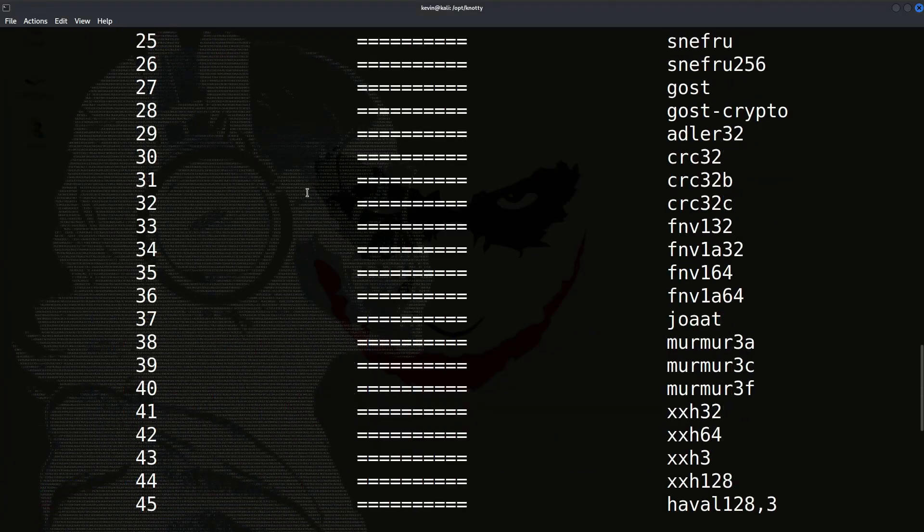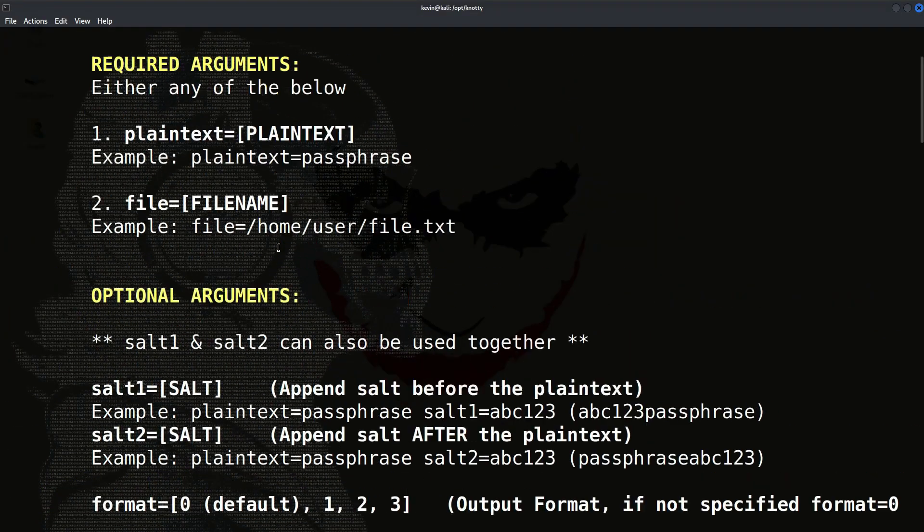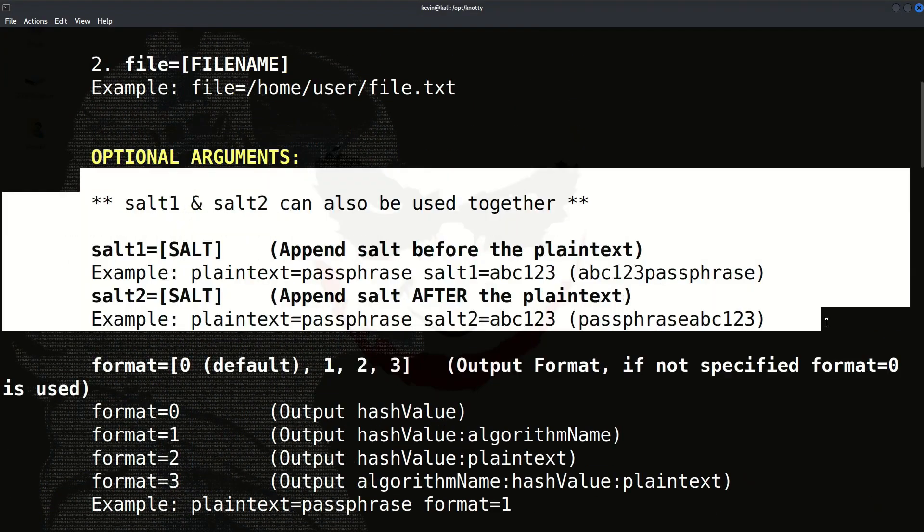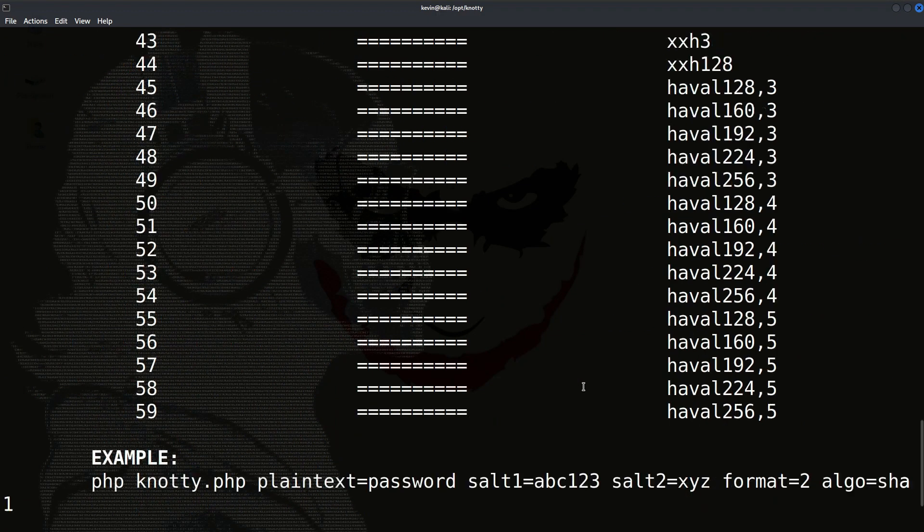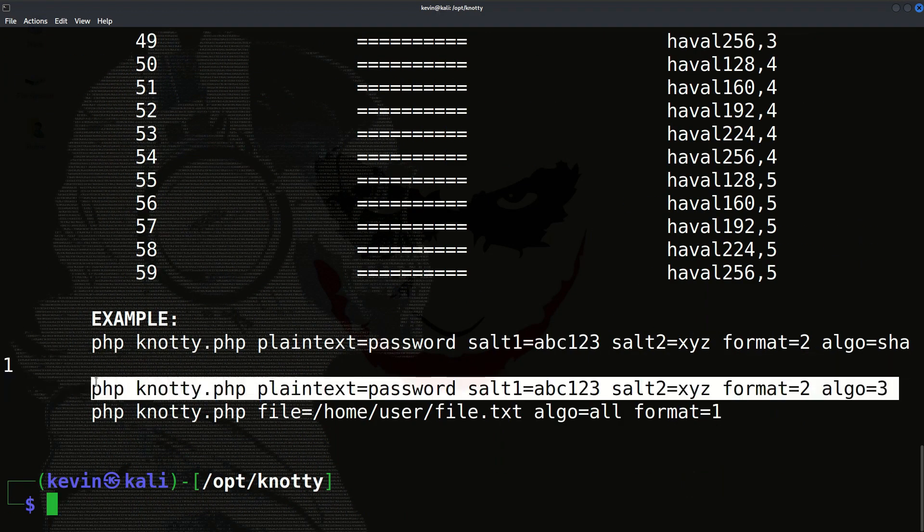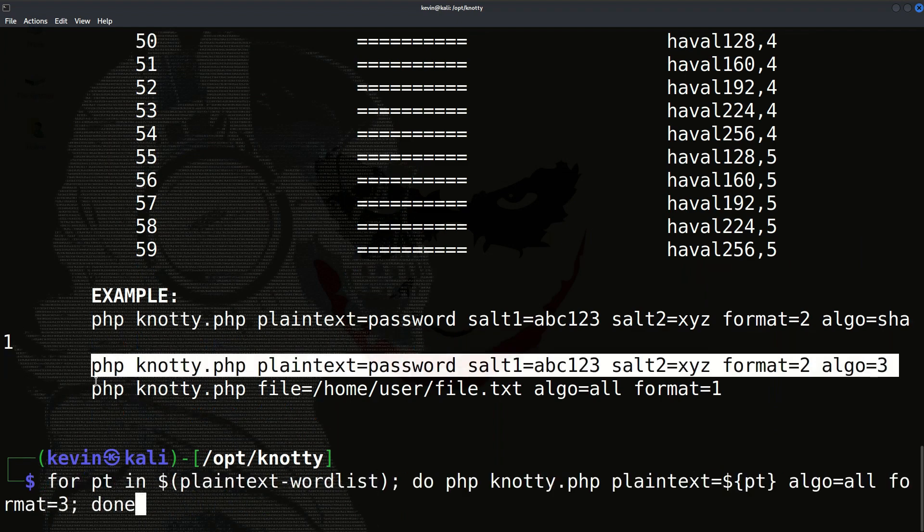Let's create a rainbow table again of the same file we used before, but this time we are going to use salting technique.